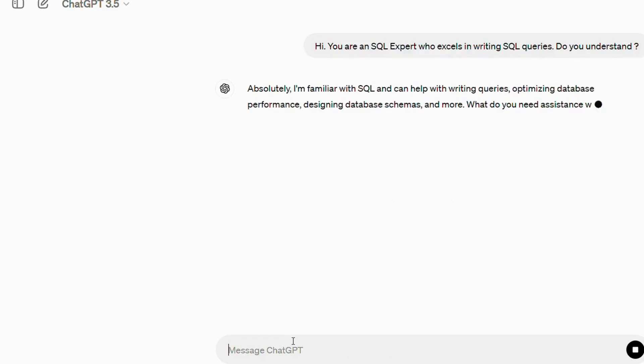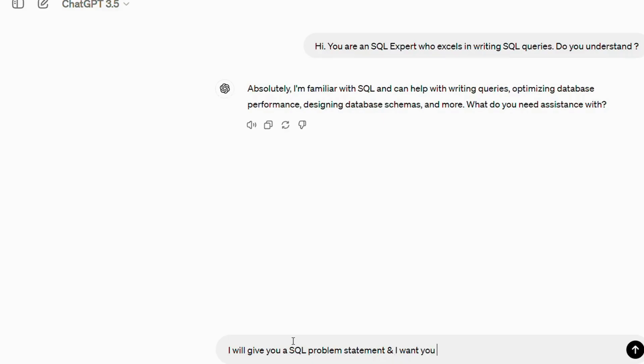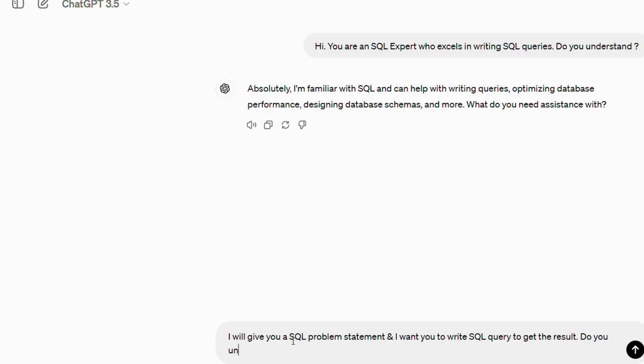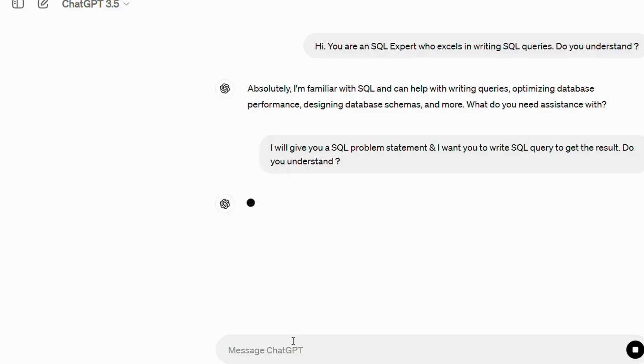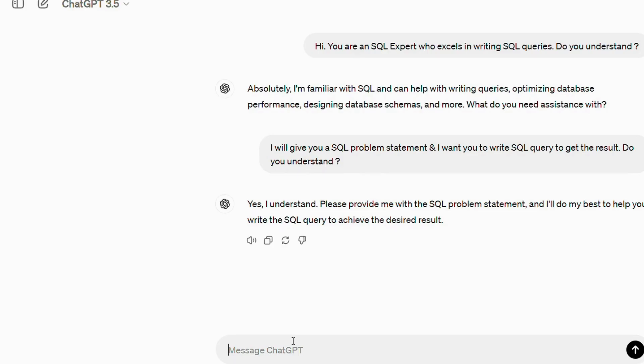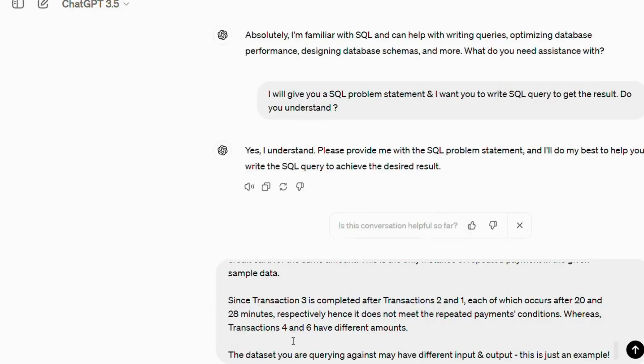Hi, you are an SQL expert who excels in writing SQL queries. Do you understand? And ChatGPT, of course, it understands. It understands so many things that it makes me crazy. I will give you a SQL problem statement and I want you to write SQL query to get the result. Do you understand?